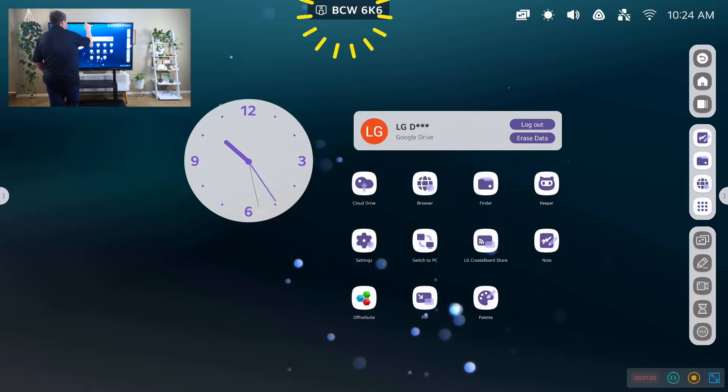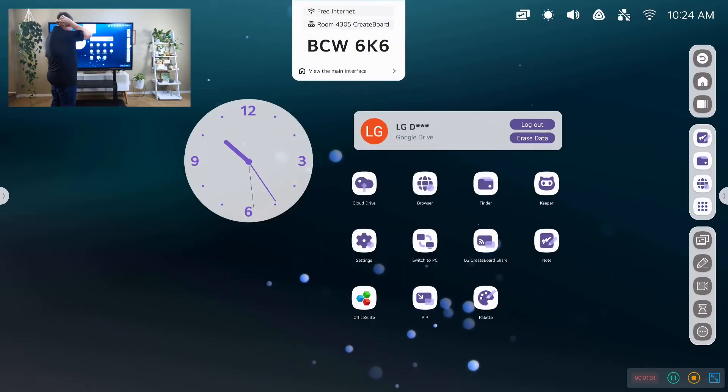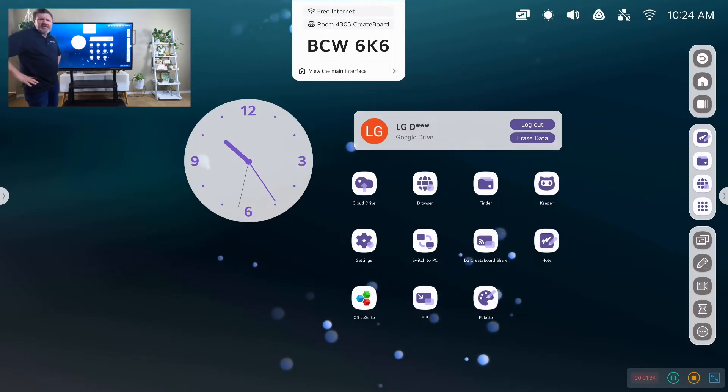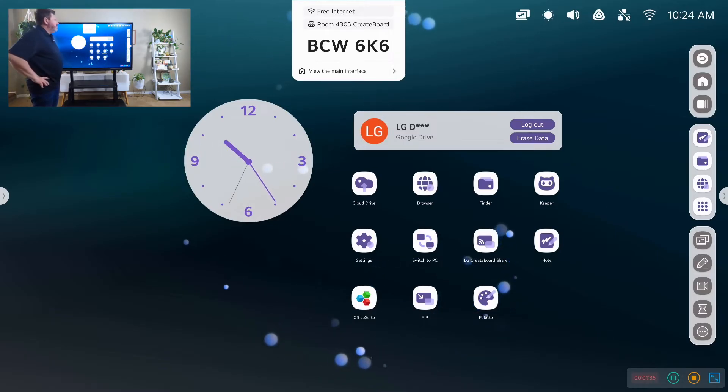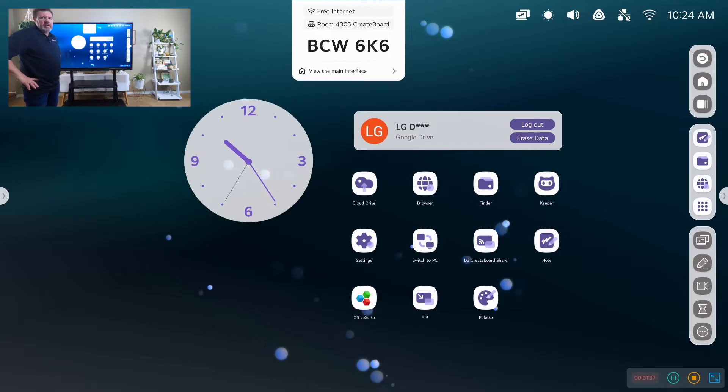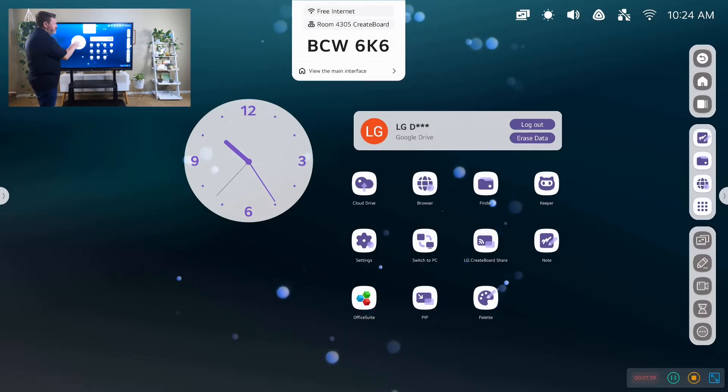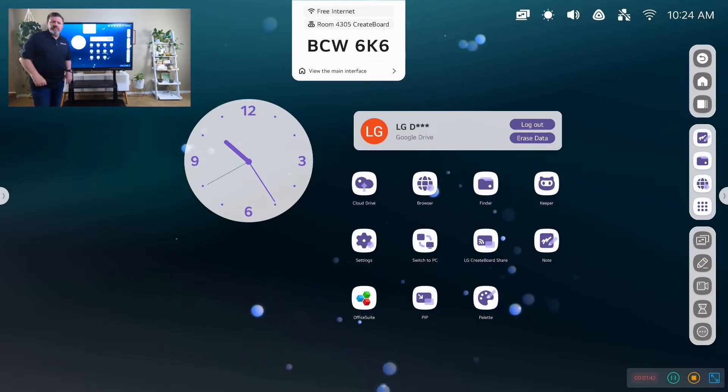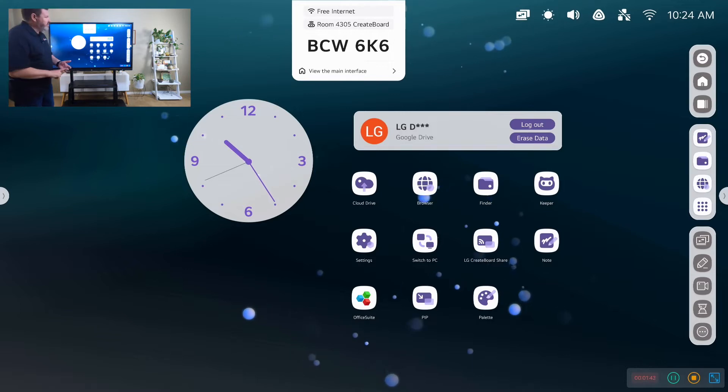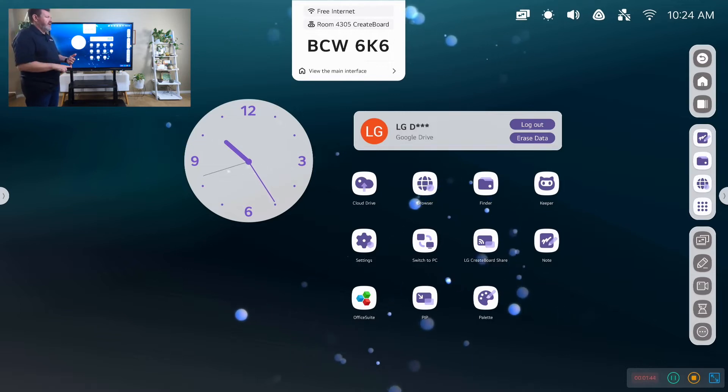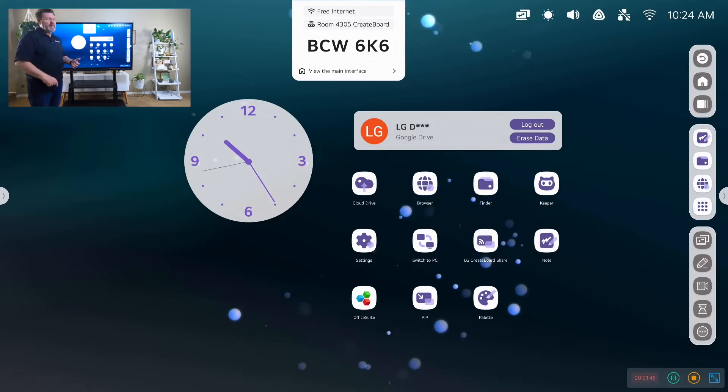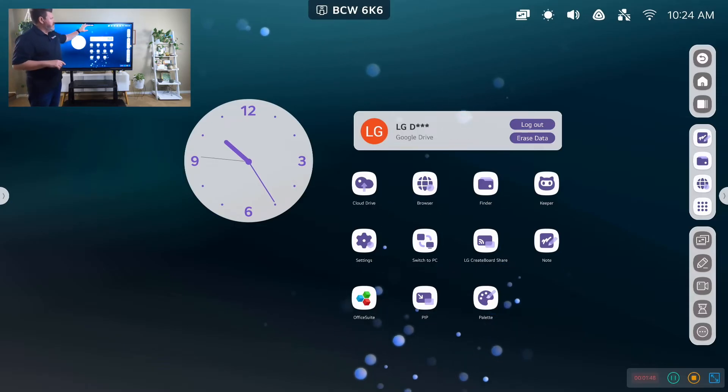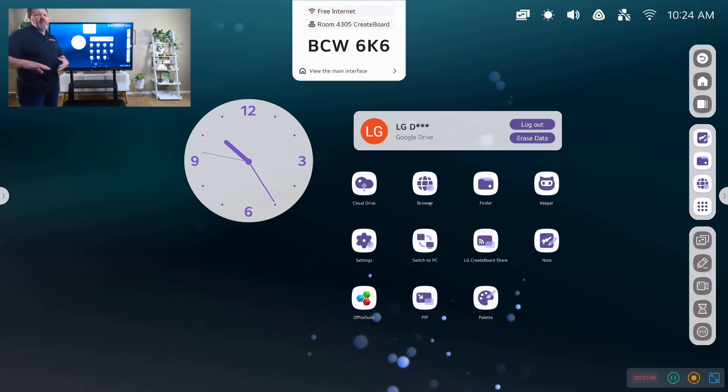Up top, we have the CreateBoard share activator. CreateBoard share allows us to share what's on our CreateBoard directly with our students and their devices. So if they have a Chromebook, or they have a laptop, or they have iPads, we can push what's on the device here to their devices.